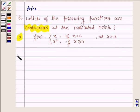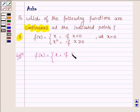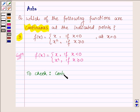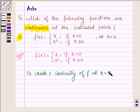Let us now begin with the solution. The given function is f(x) = x if x is less than 0, and x squared if x is greater than or equal to 0, and we have to check continuity of f at x = 0.